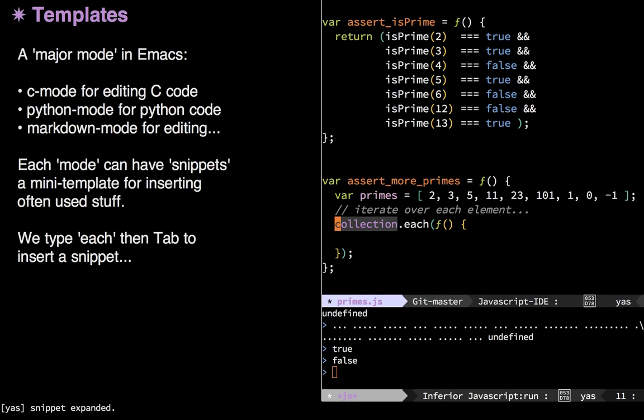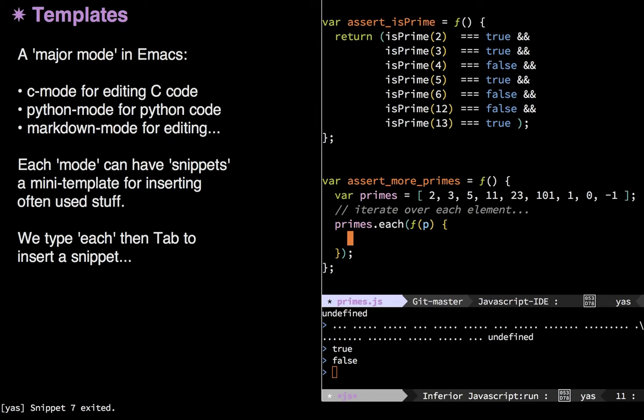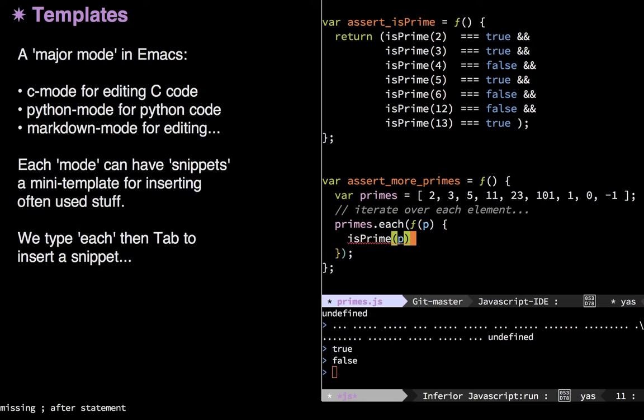Now this snippet has some spots where you replace it with something that you want. In this case, I don't want the word collection, I want my actual collection, so I type primes. Now I hit the tab key to go to the next section. And this next section needs the iterator. I'll just put p. And then I hit tab again, and that finishes off the snippet, leaving me inside my little block of code, where I can then type, you know, something that I want.